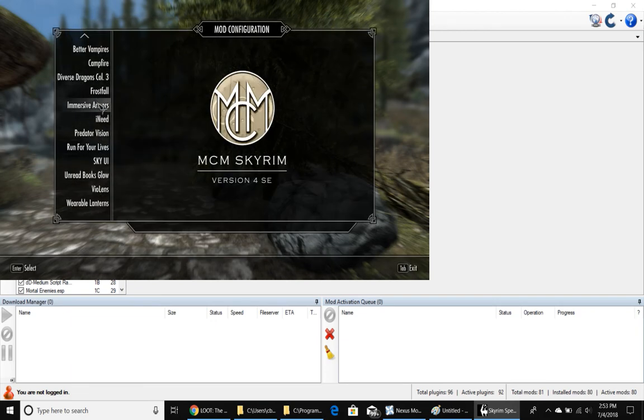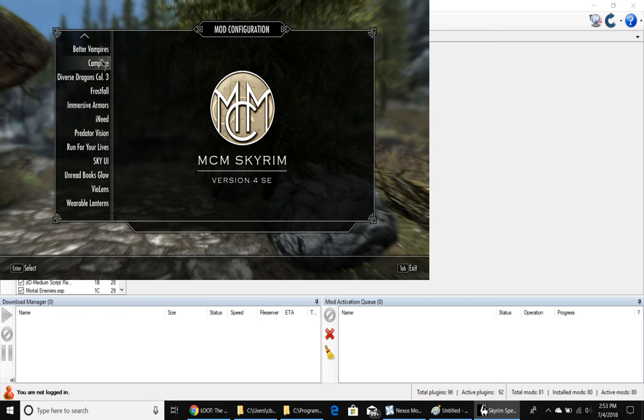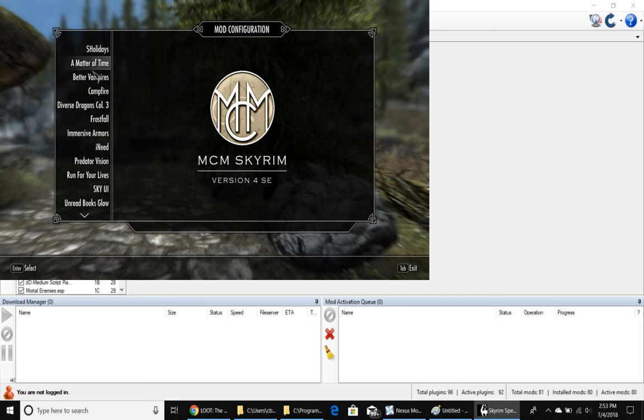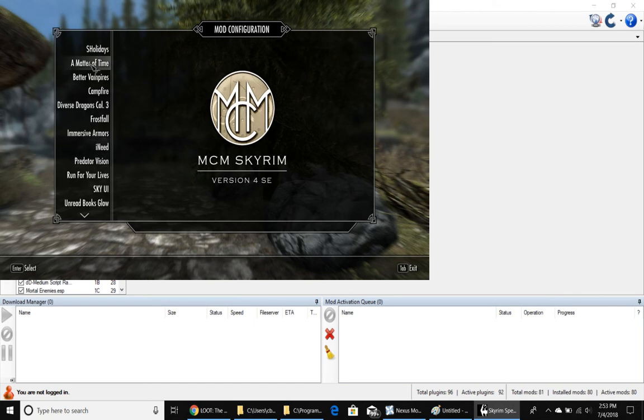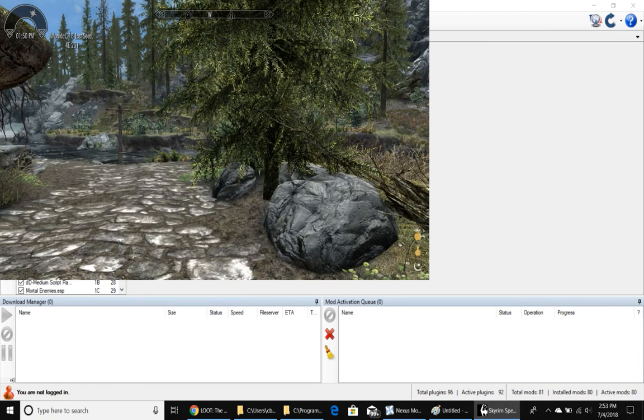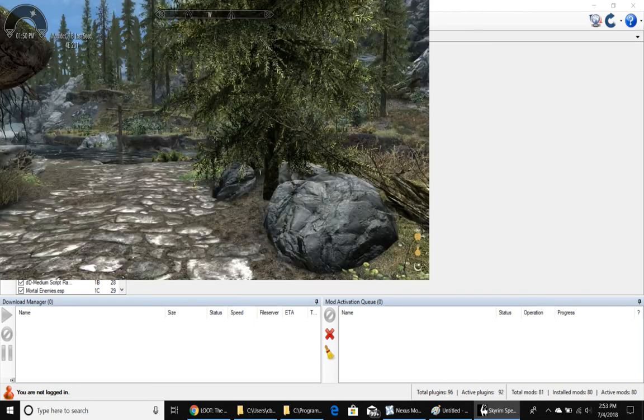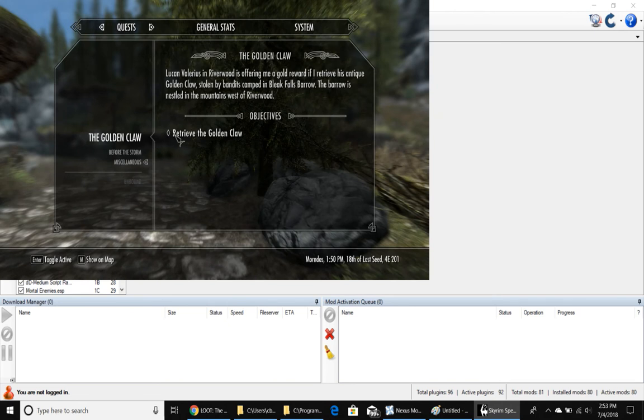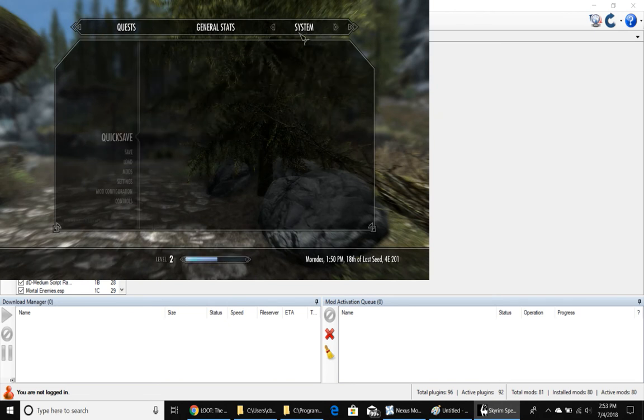Not every mod is going to have a Mod Configuration MCM menu. Sometimes a lot of mods, especially texture mods and armor mods and things like that, they're plug and play. You install them and there's no menu. But you can see I have several mods here that do require it, that allow you to configure them, including Immersive Armors, Frostfall. And by the way, I highly recommend every single mod you see here. They're all awesome. Alright, one more thing I wanted to do. Go to System and get out of here.